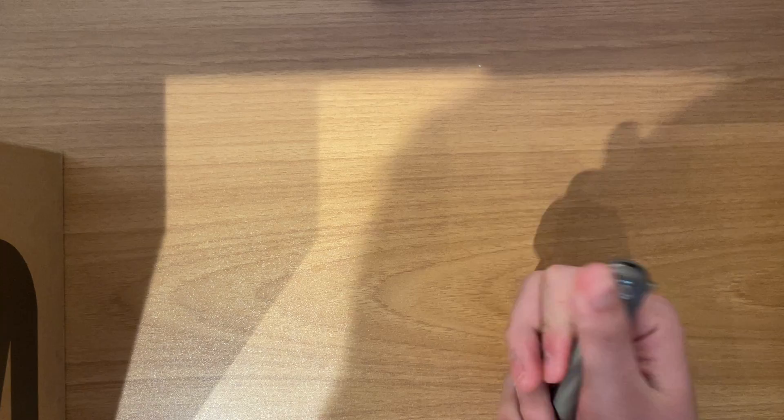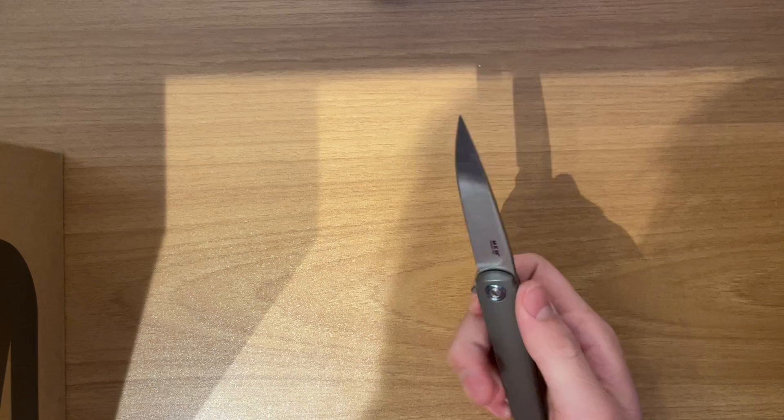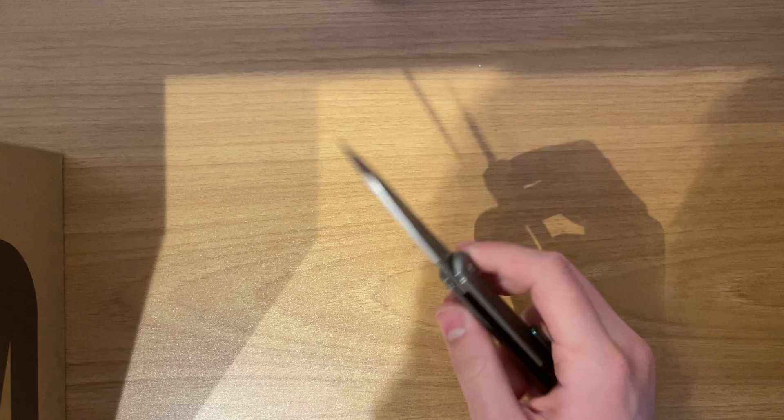And this flipper, you cannot fail on the opening, it's too easy. This is such an underrated knife, and it needs to be talked about more. MKM Flame, really good knife.